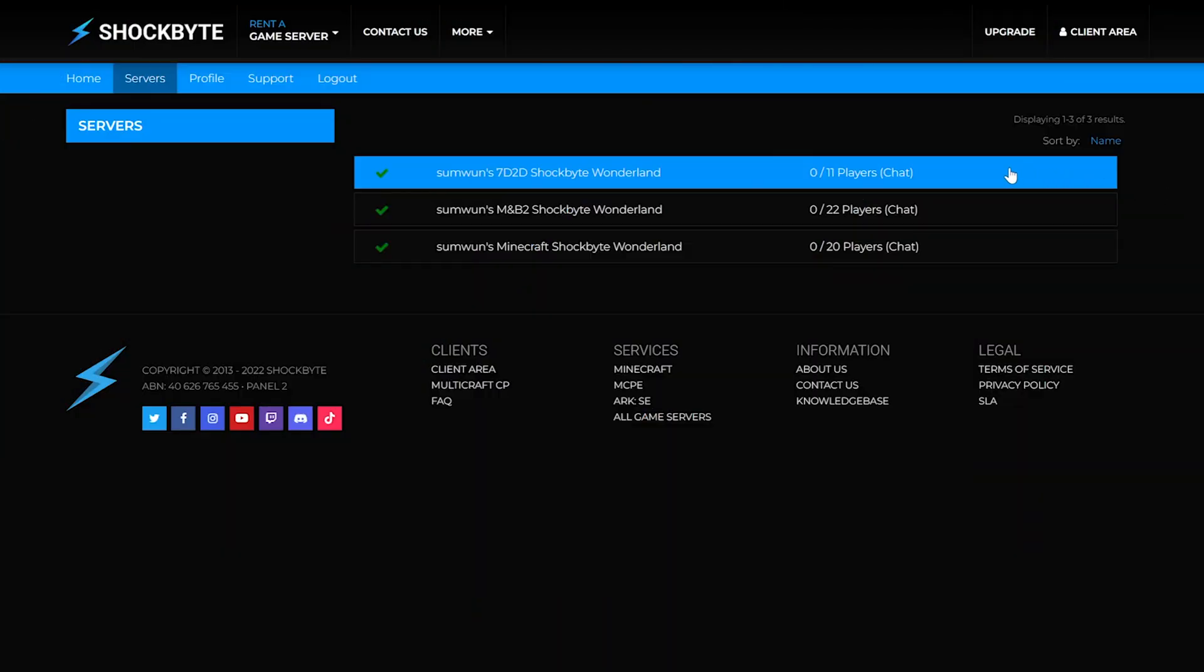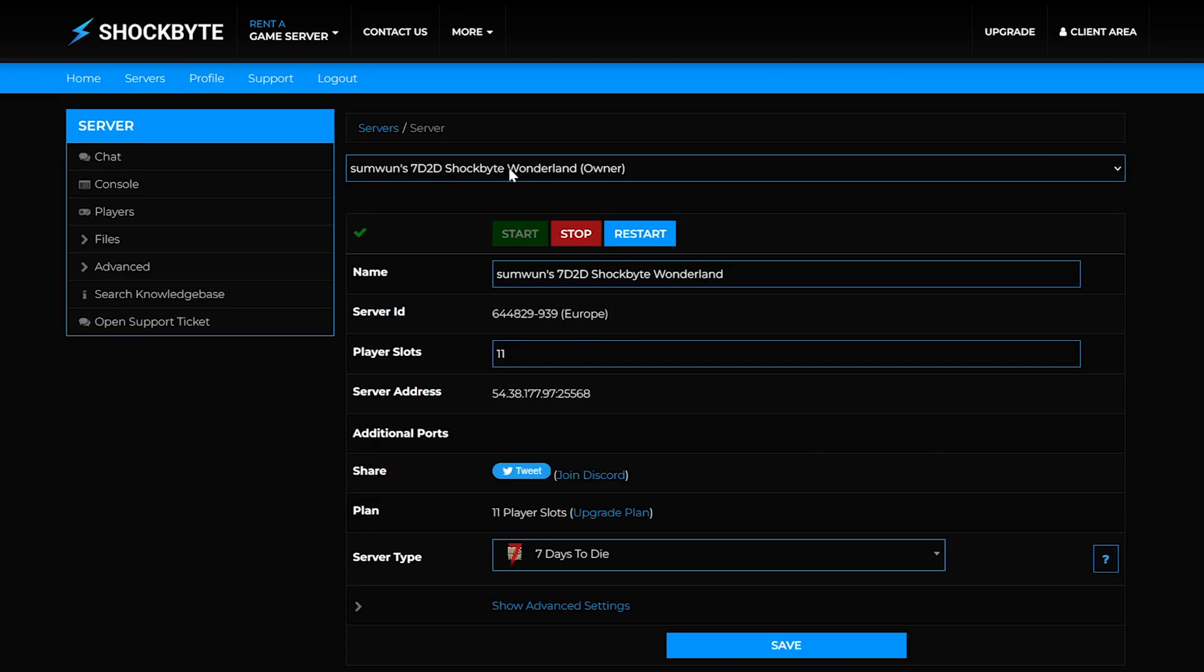Start off by opening up your 7 days to die server admin panel on your web browser. After that, go ahead and stop your server.